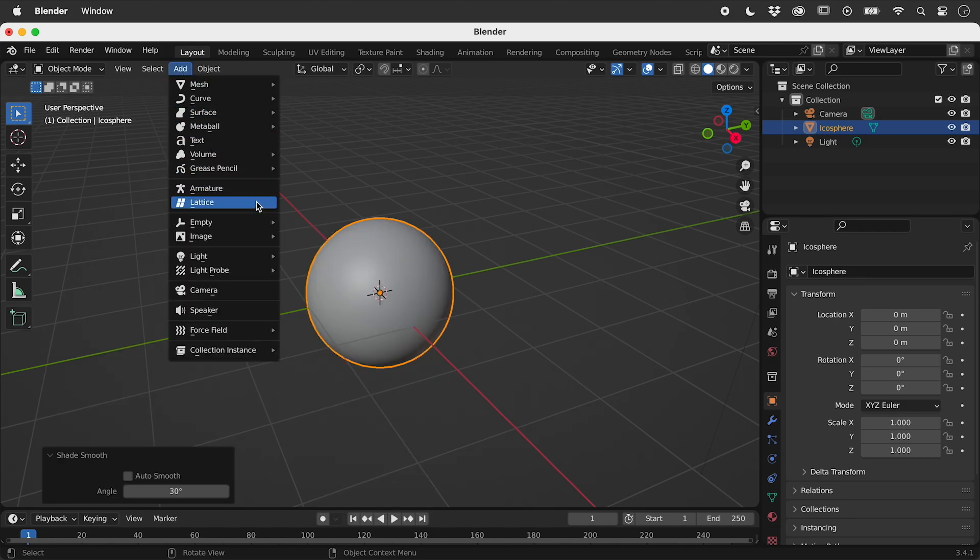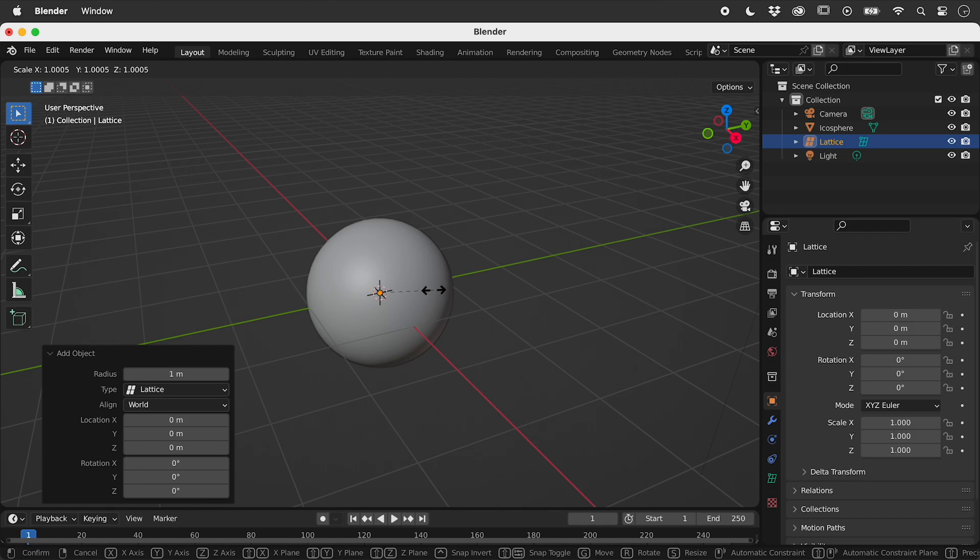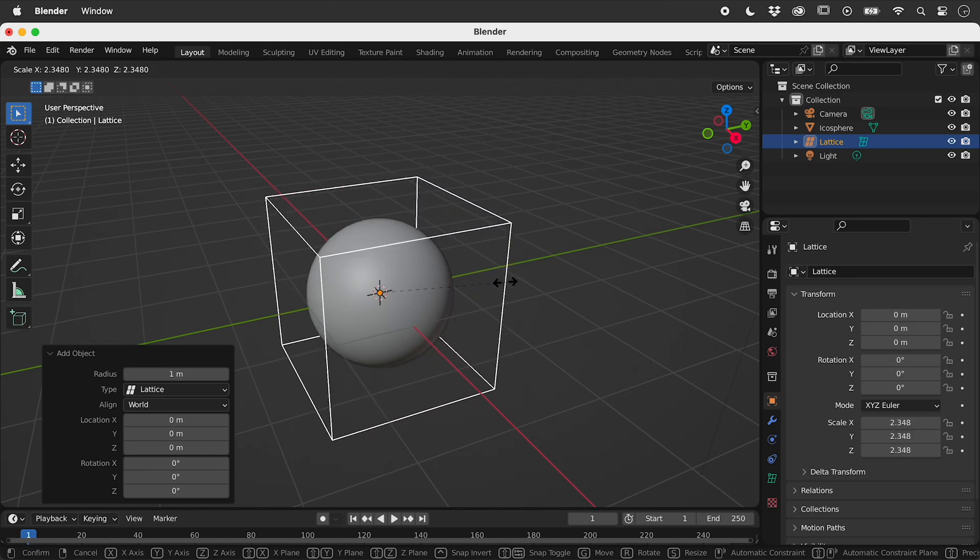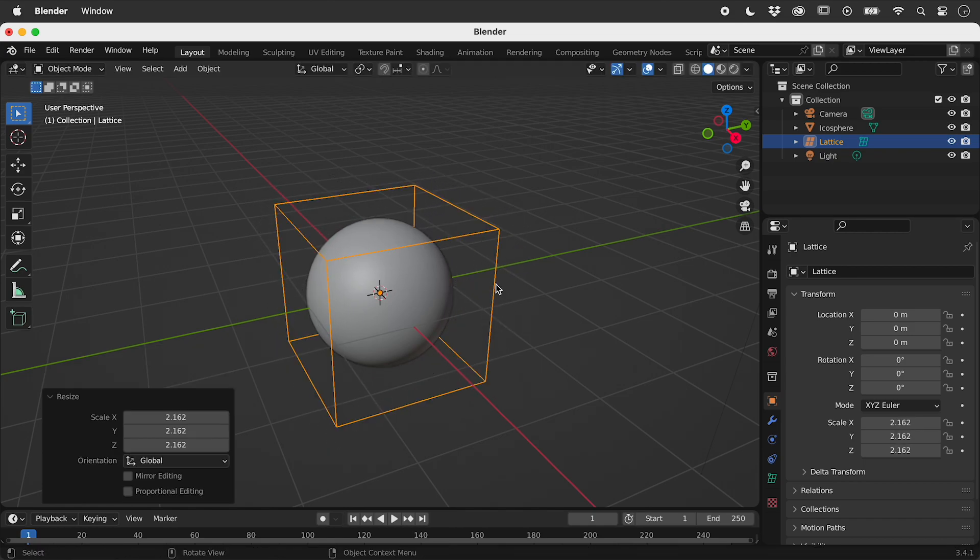Let's now add a lattice. With it still selected, press the S key and move the mouse to scale up the lattice to encompass the sphere.